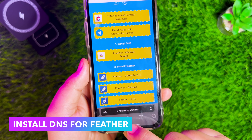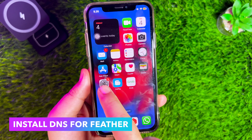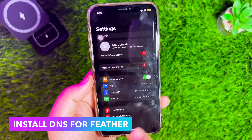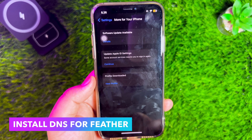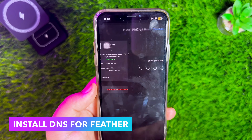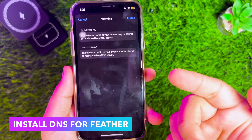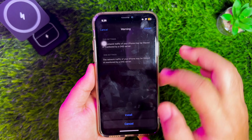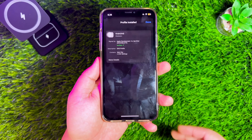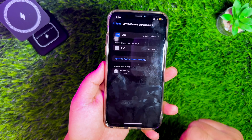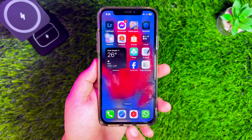After that, install the DNS in Settings. Click Profile Downloaded, input the passcode, then click Install. This DNS is useful for bypassing certificates that have been revoked by Apple, so you can use the certificate in Feather even though the certificate has been revoked.